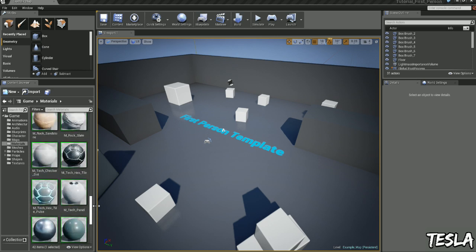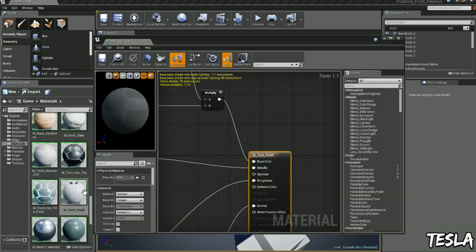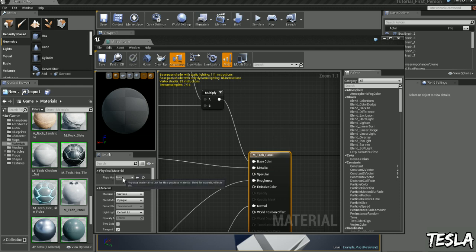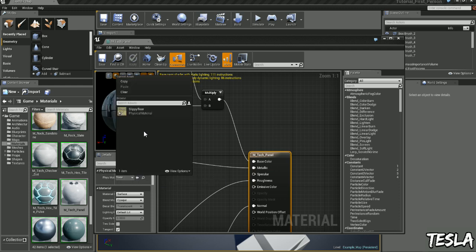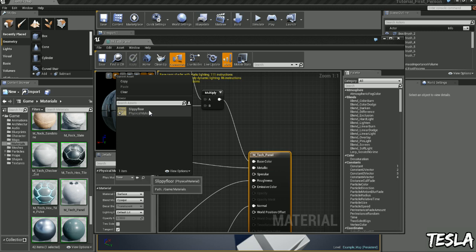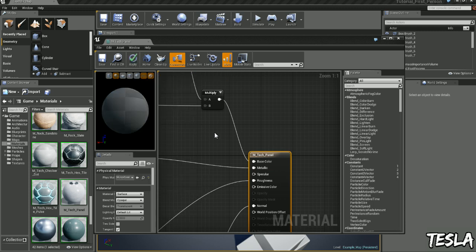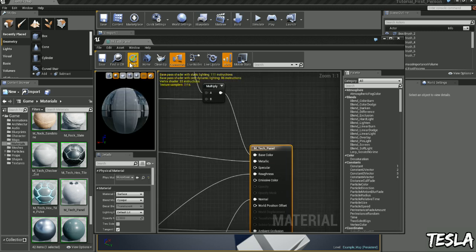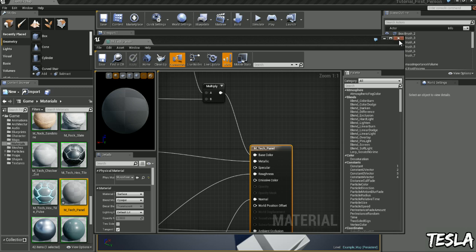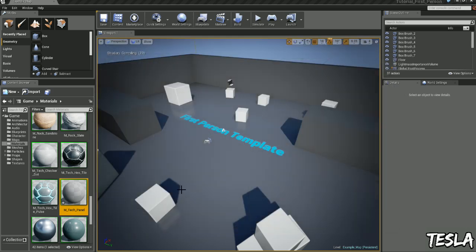I'm going to choose this tech panel right here. We can drop down, you see we have physical material, we can drop this down and we can now select our physical material. We have our SlippyFloor right here, now I'm going to click apply and we can close this.